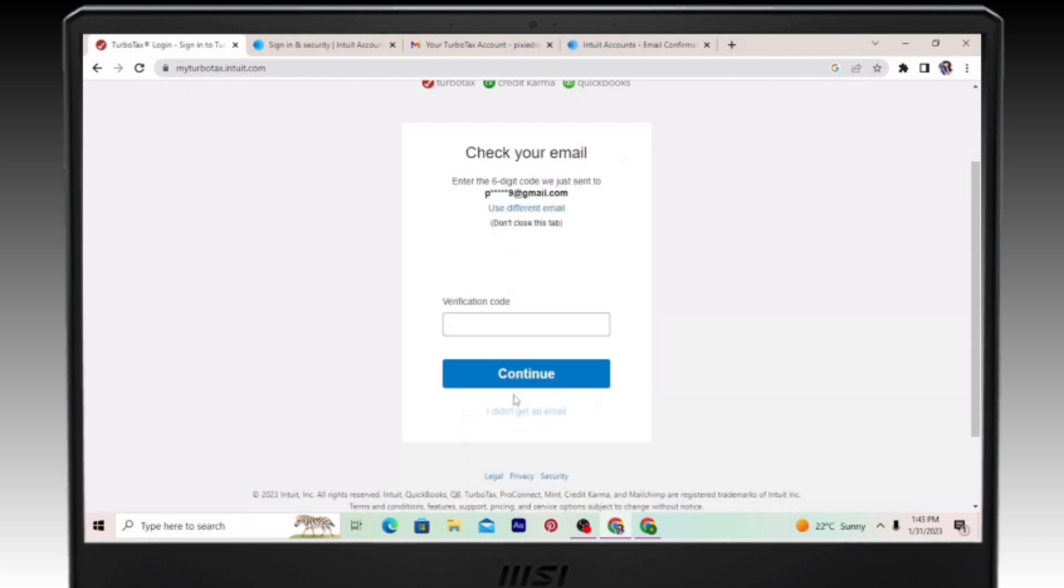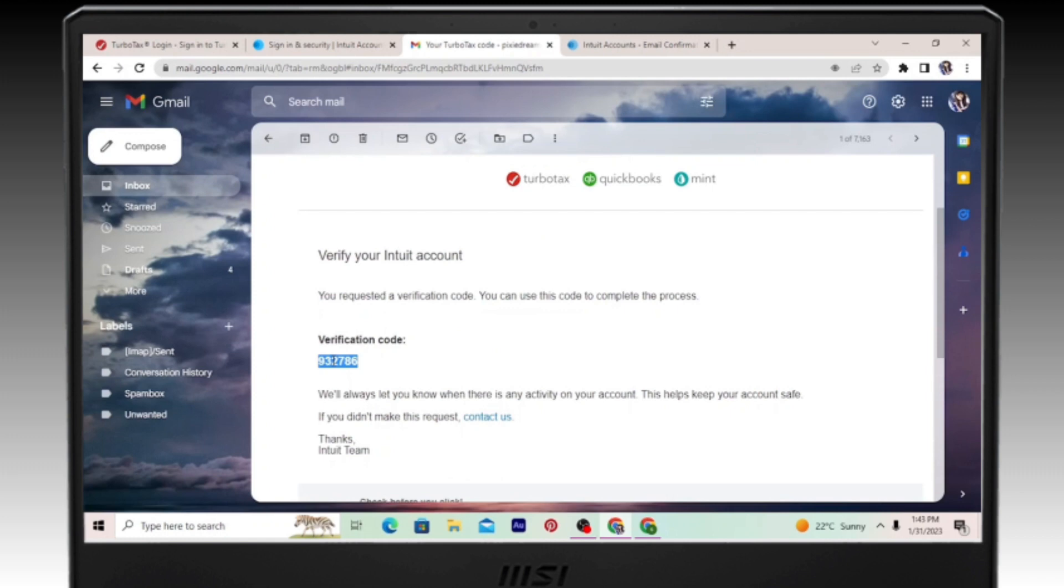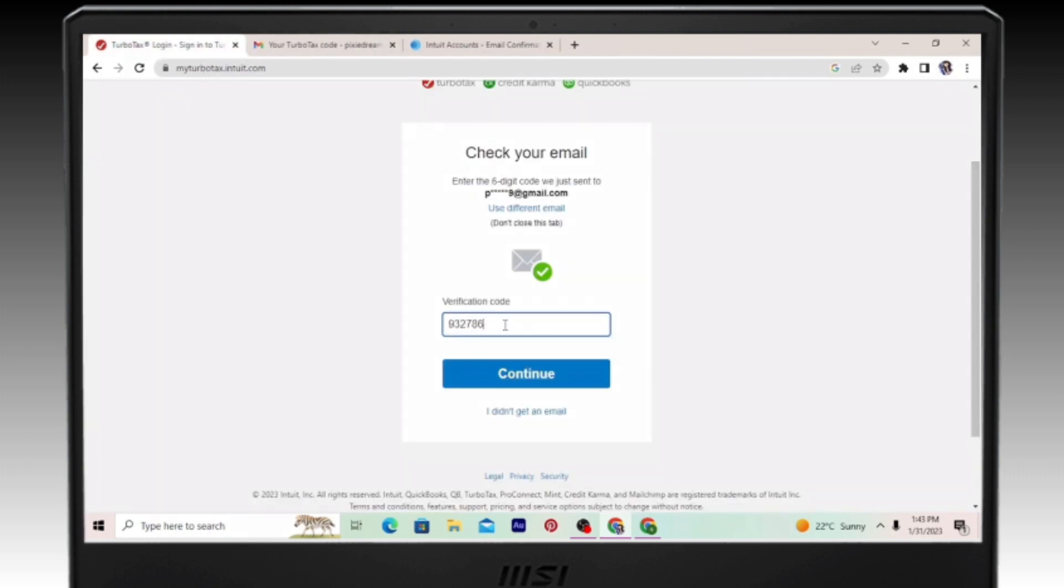Once you do that, go ahead and check your email, copy and paste the code and click on continue.